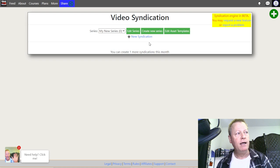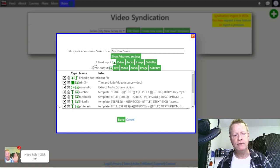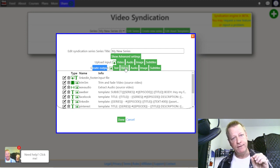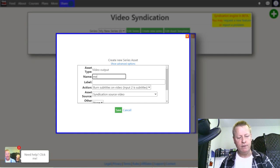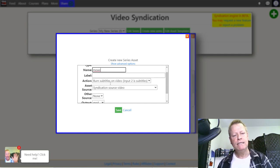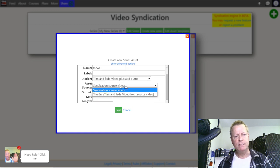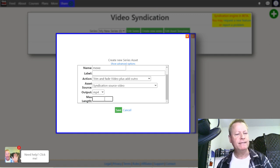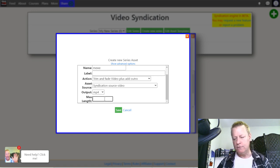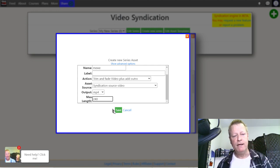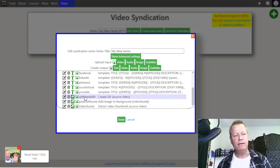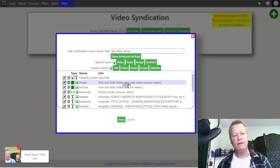Say I also want to post on MeWe, another social platform. I'll go into Edit Series and create a new output. I click on Video because I want a video output for MeWe — I'll call it MeWe. I want to trim and fade a video and add an outro. I set the syndication source to a maximum of 240 seconds — that's four minutes — and save. Now I have a MeWe output in the list.